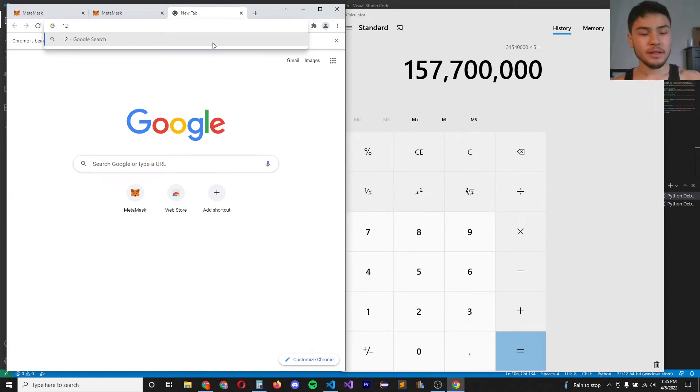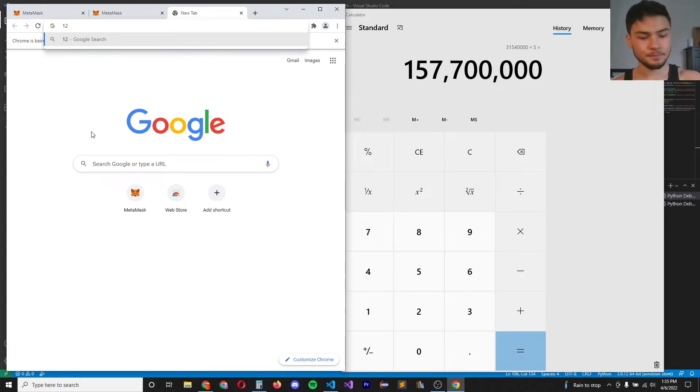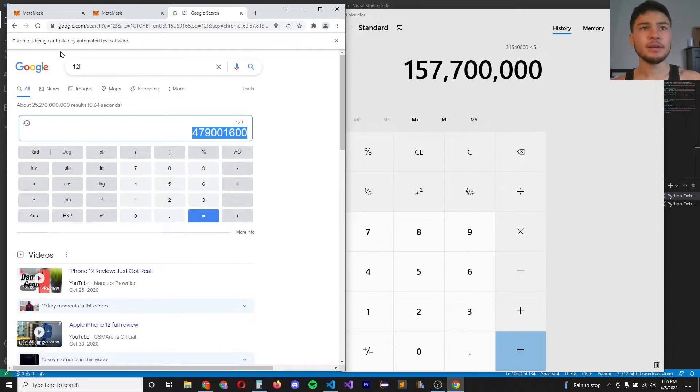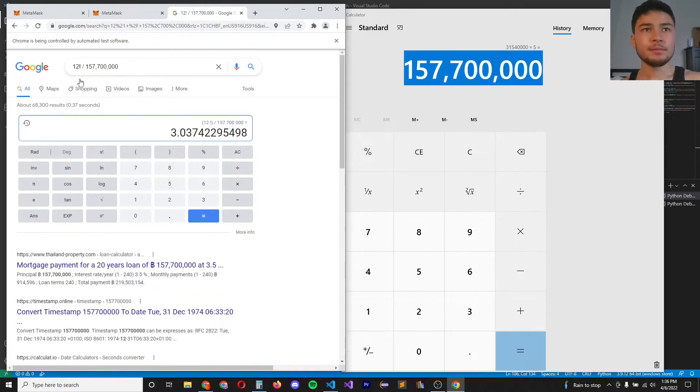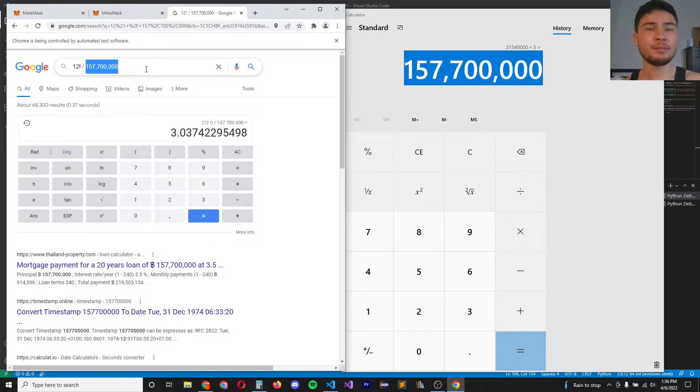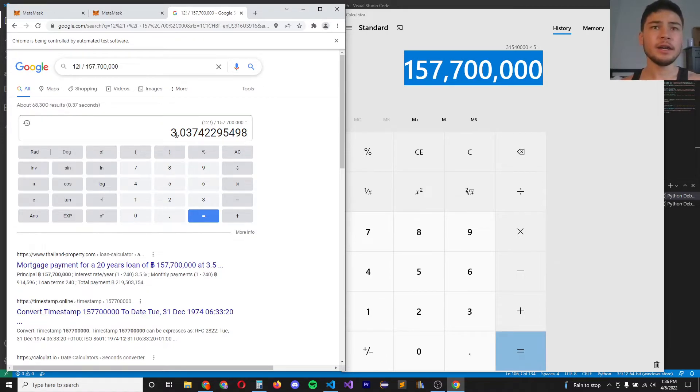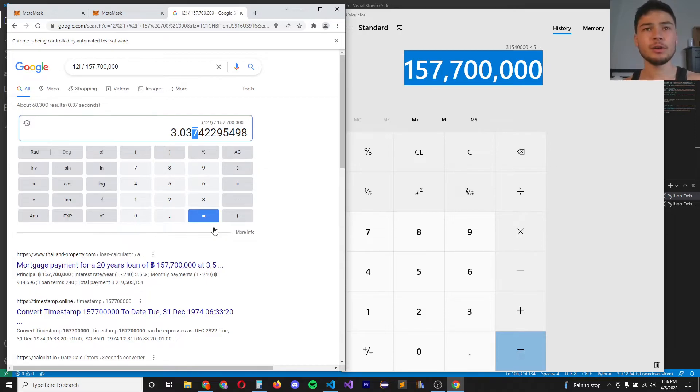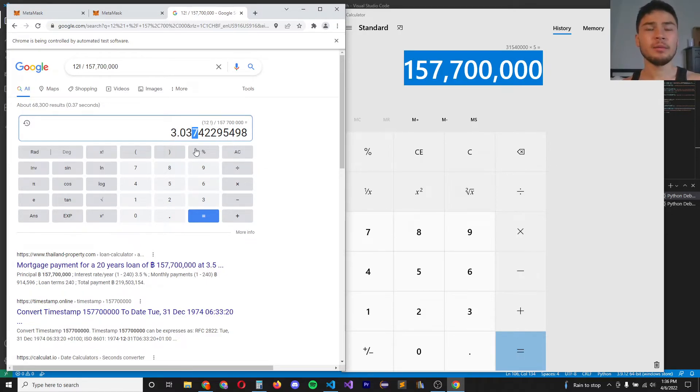If we want to exhaust every single seed phrase with a given 12 word combination, that would be 12 factorial. So if we divide 12 factorial by the number of permutations we can try in a year, it looks like it would take about three years to exhaust every single permutation given a 12 word combination.